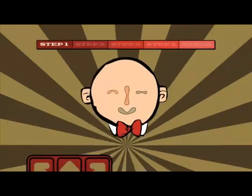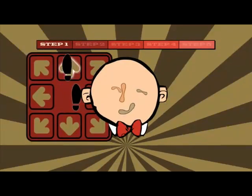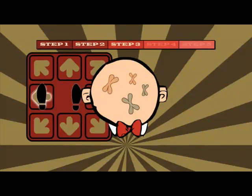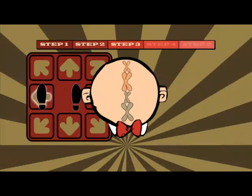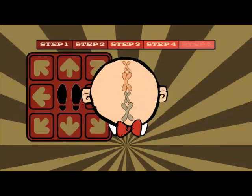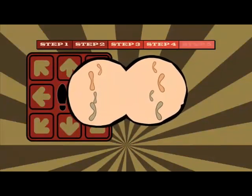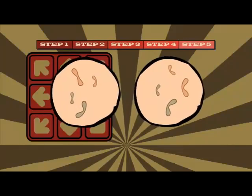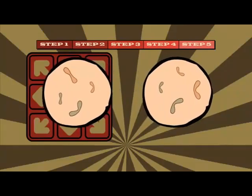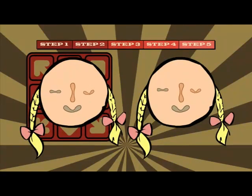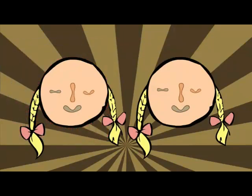It's a five-step program. First, we take a parent cell. Step two, the chromosomes in its nucleus make identical copies of themselves. Step three, the chromosomes line up in the centre. Step four, the copies separate and move apart. And step five, the cell splits into two, forming what we call two daughter cells. Each one has a copy of the original parent cell DNA.